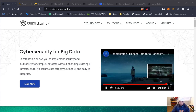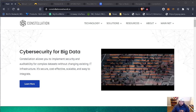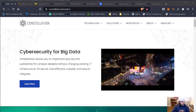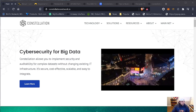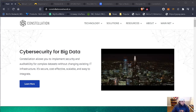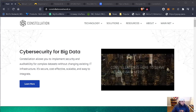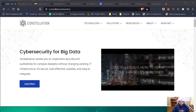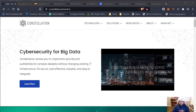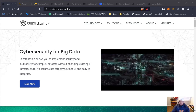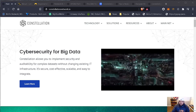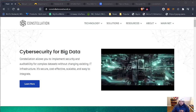As we look forward to what lies ahead, we can assure you: Constellation is here to serve all our data needs, worldwide, now, and in the future.